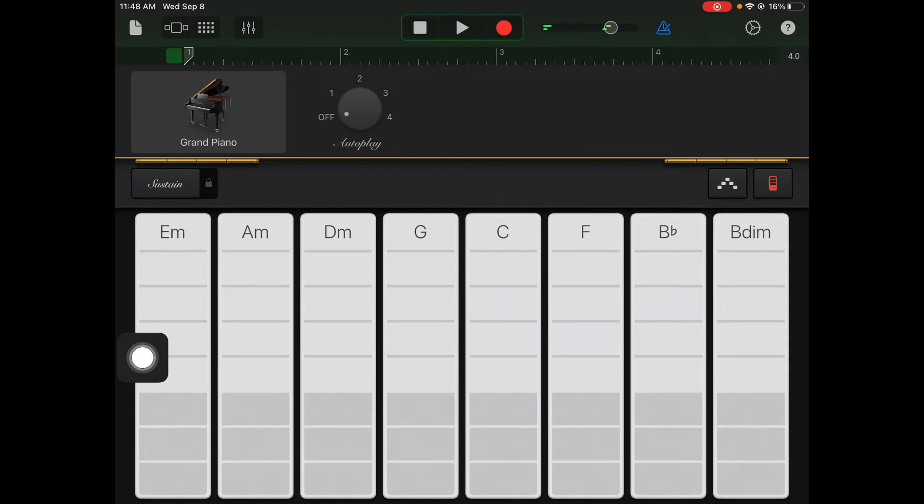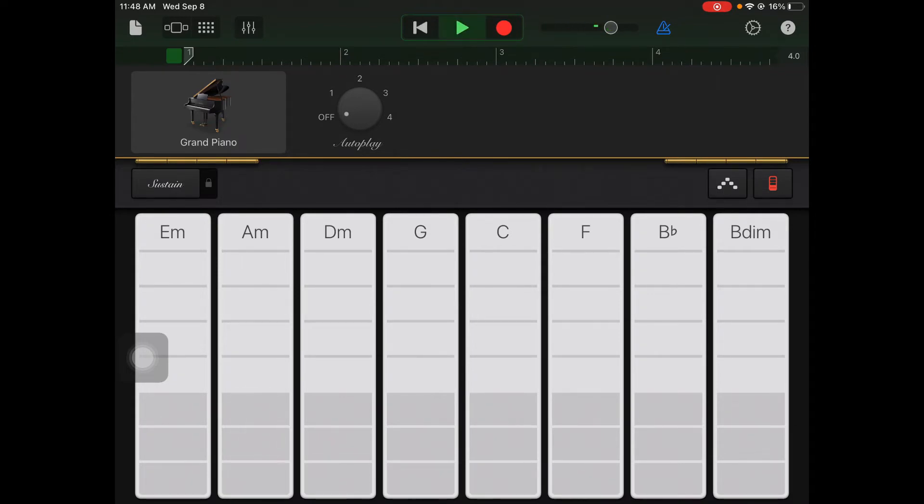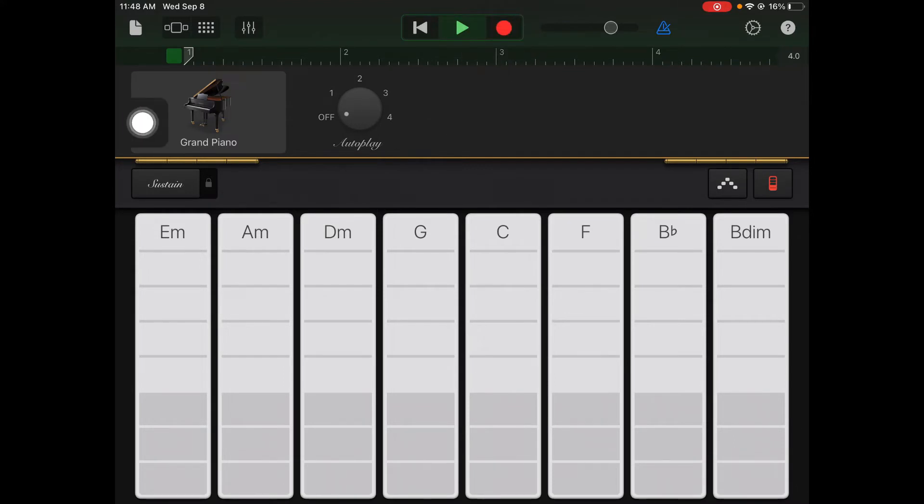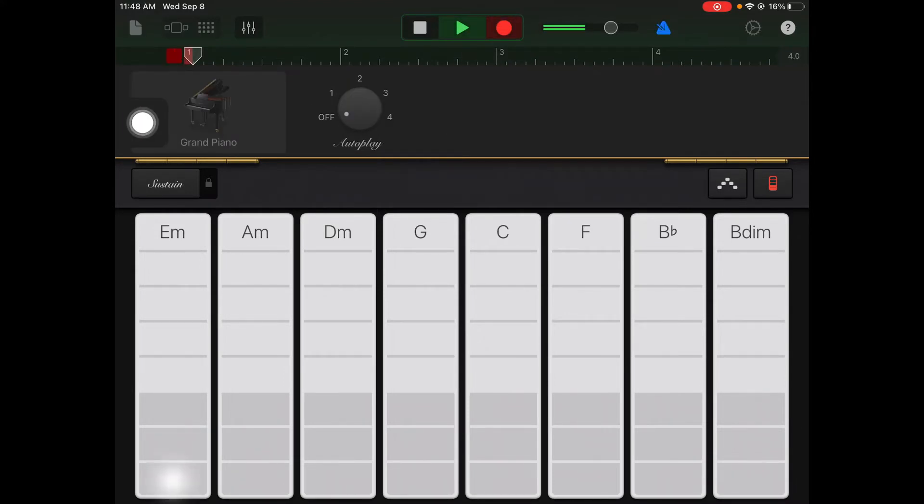Alright so while my snare is playing I can still mess around and try to figure out what I want to record with this beat. And once I kind of have a feel or know what I want to record, I'm gonna come up here to the top and click that red circle record. It gives me a count in, then I can start playing to my beat.